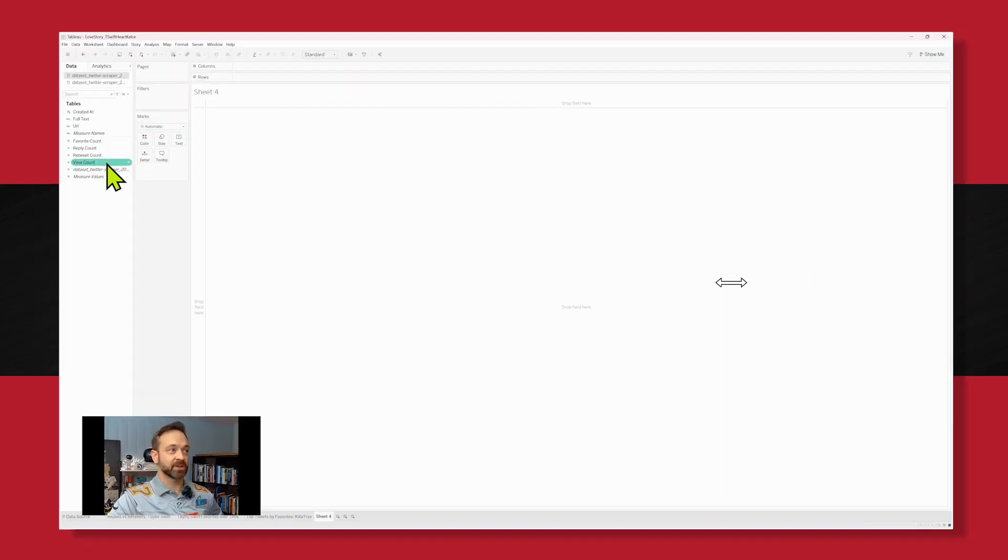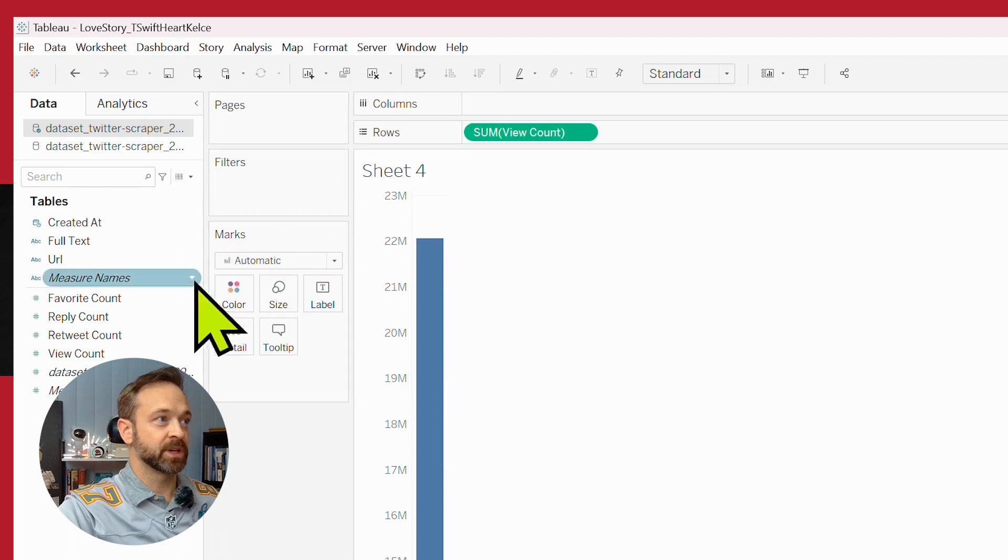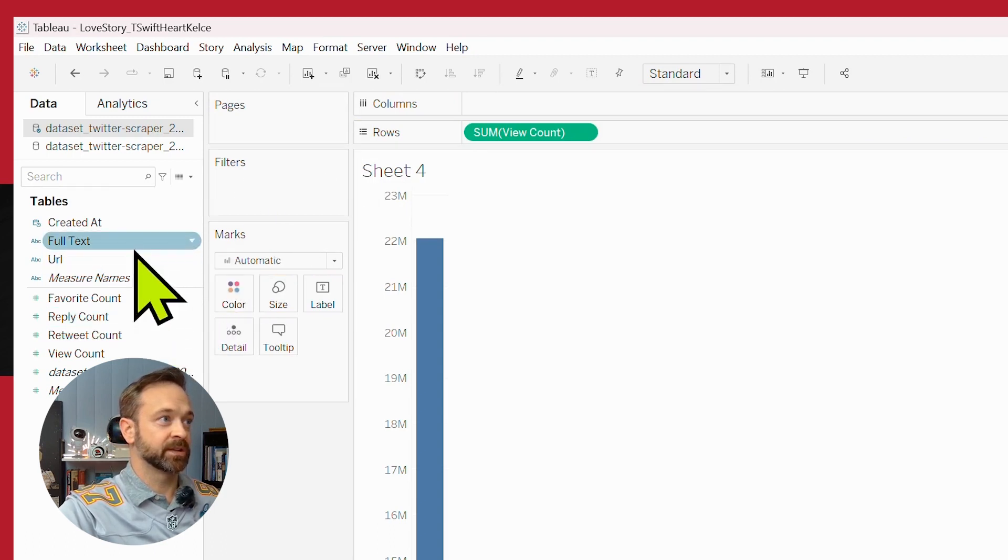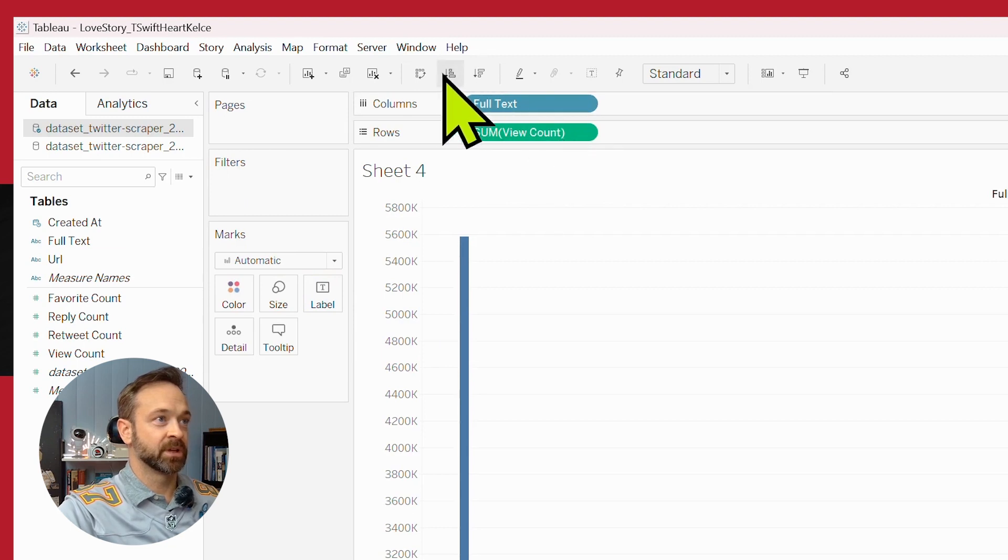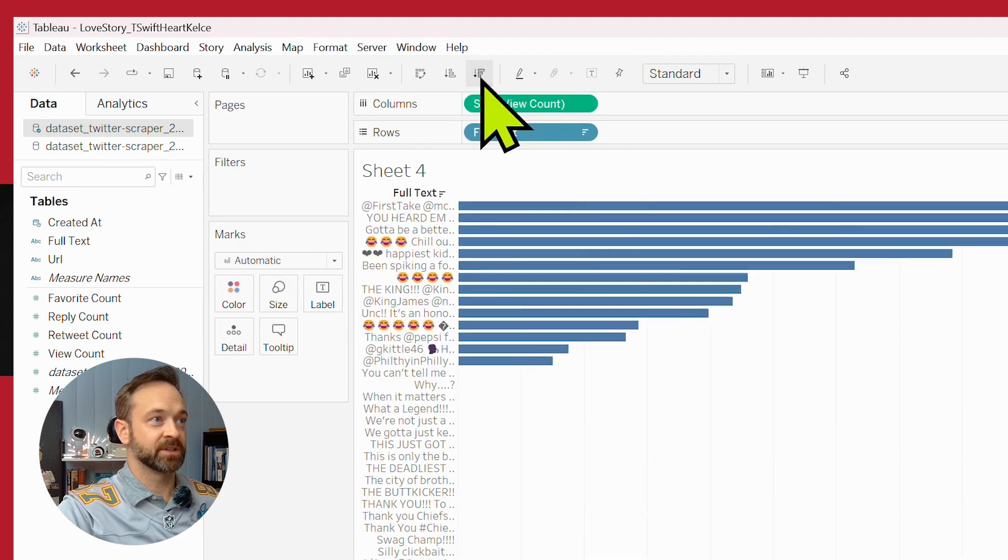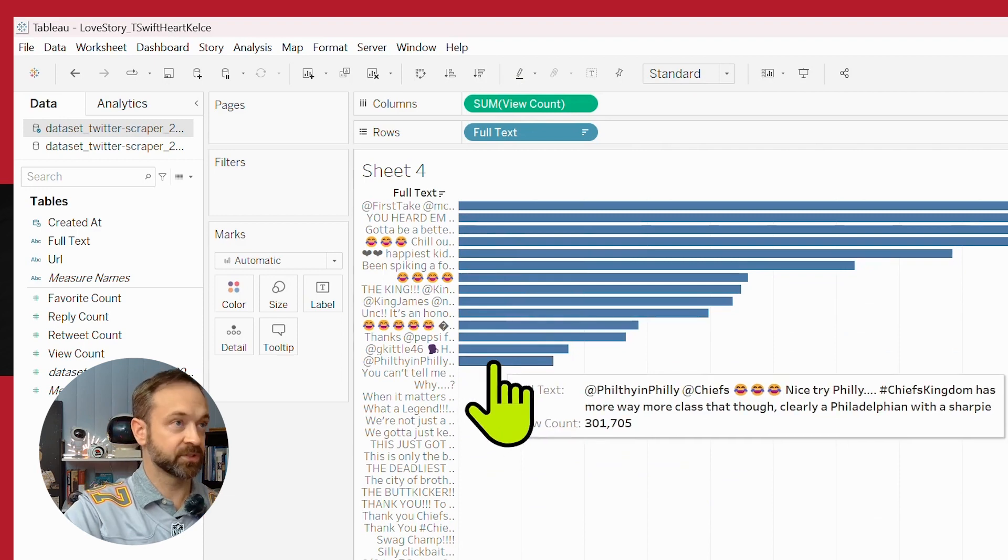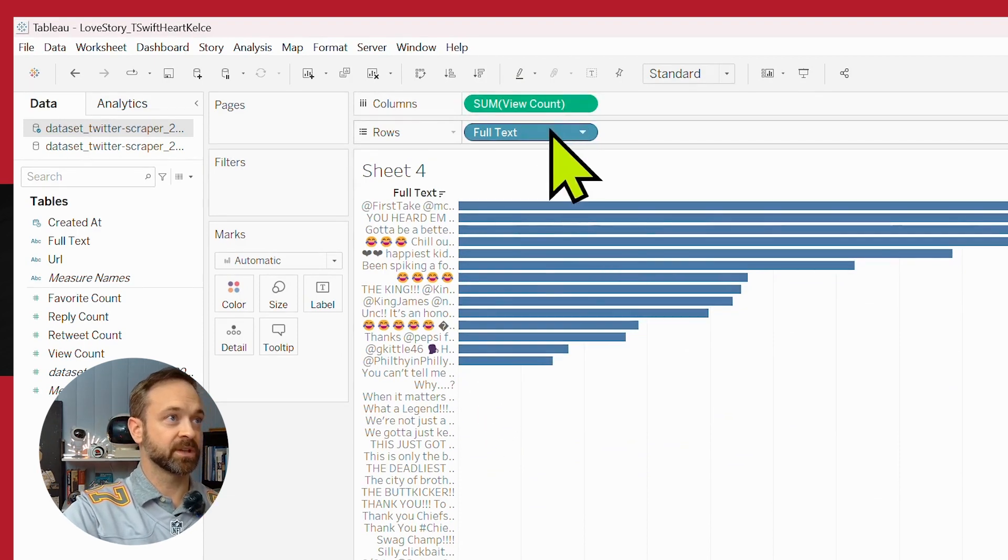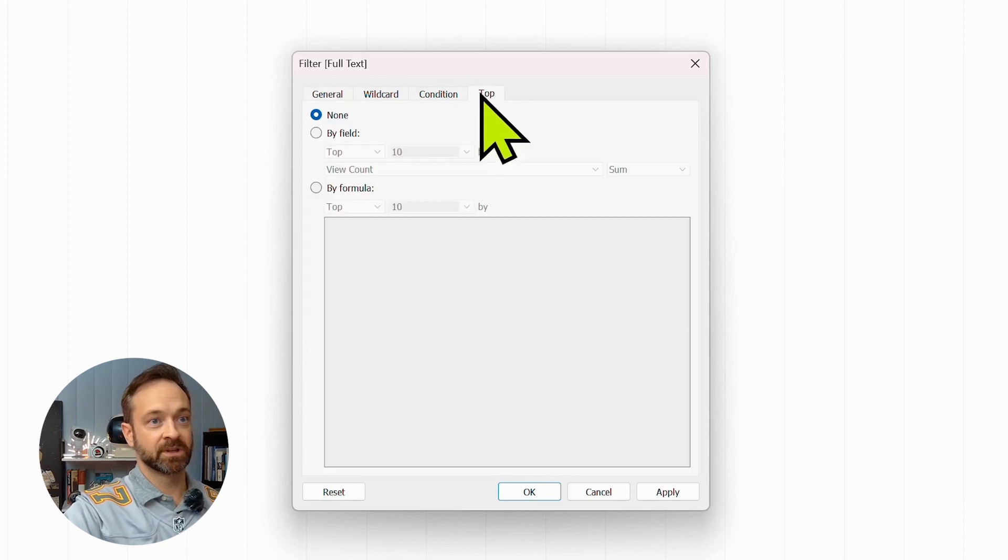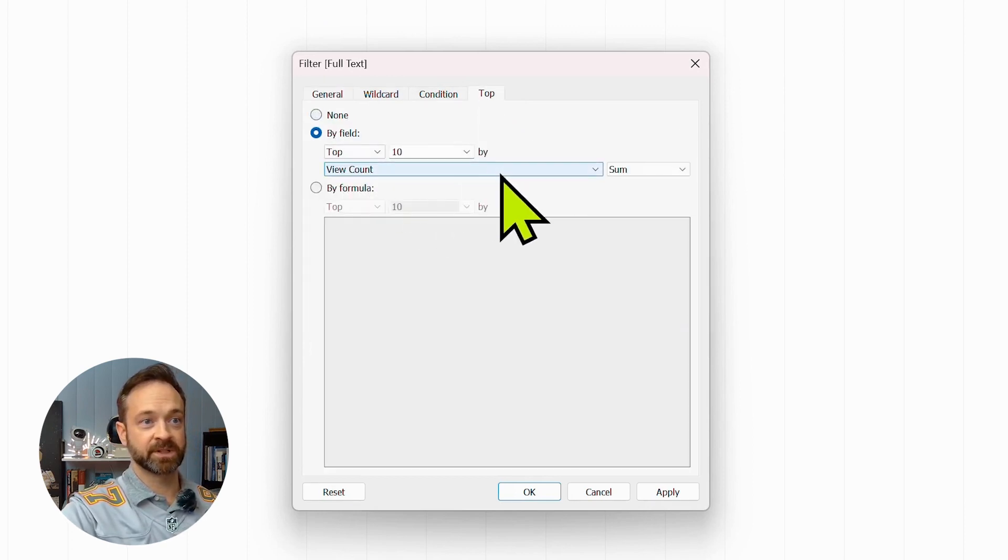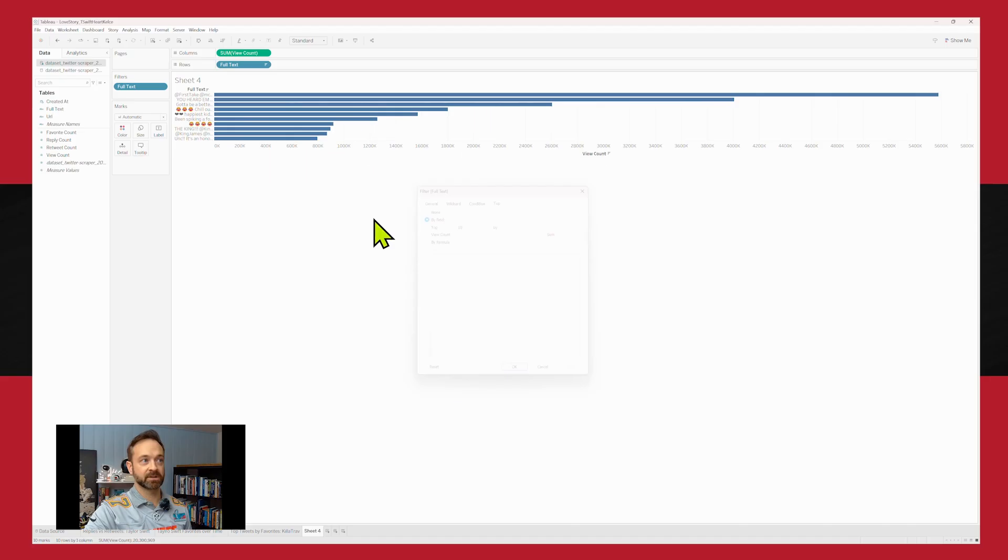Let's go with the top 10 viewed tweets. So we're going to go by view counts. And we're going to go by that full text of tweets. Transpose that around. Descend it down. So let's control click that full text. Drop it onto filter. Click top by field. We got the top 10 by sum already there. Click OK.